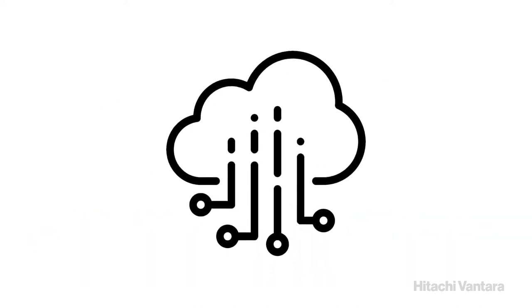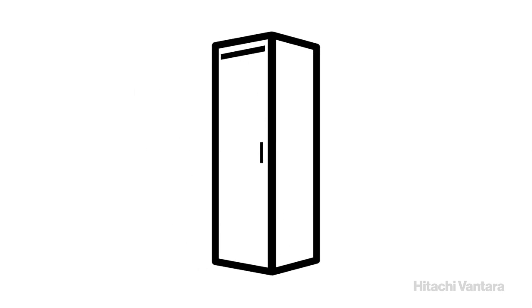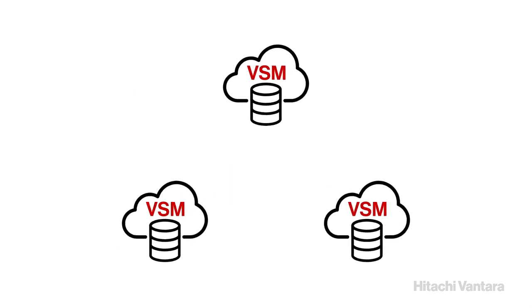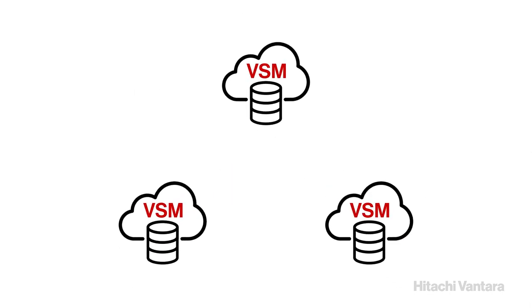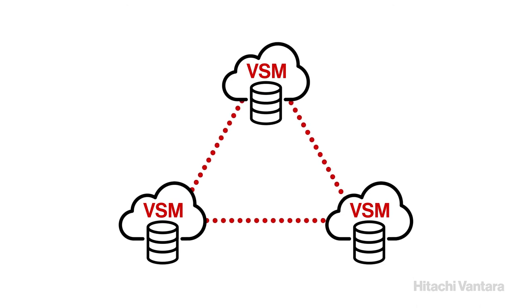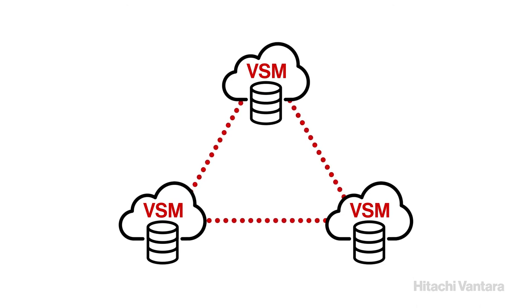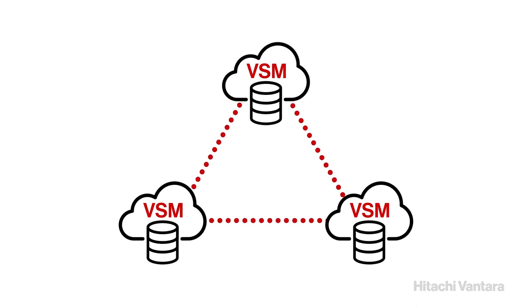Virtualization, including virtual storage machines, is a feature that enables any physical array to be split into multiple virtual storage machines to accomplish solutions like global active device and non-disruptive migration, or NDM.